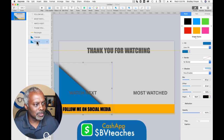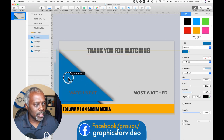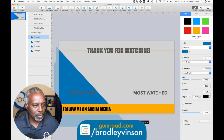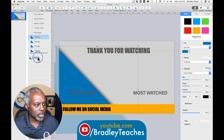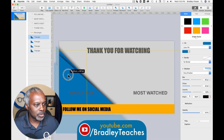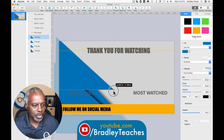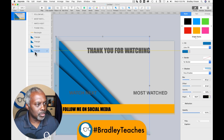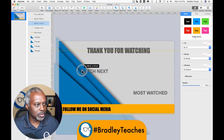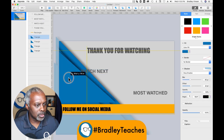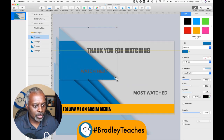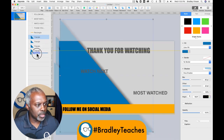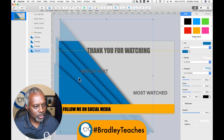Let's do the next one up here and drag that one to the bottom. Do the next one — drag it to the bottom. Do the next one — drag it to the bottom. So we have these four triangles here.